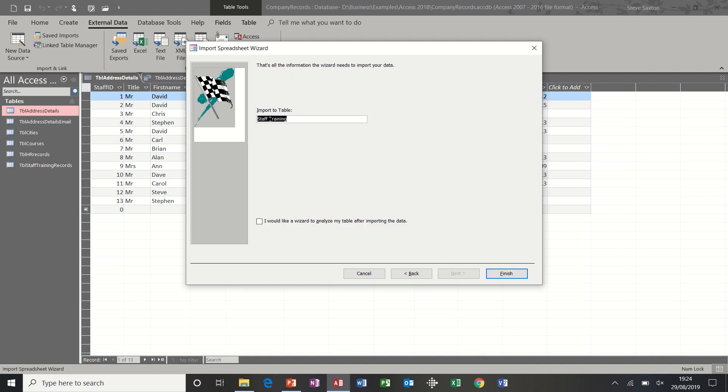And then it's asking me to name this. So I'm going to get rid of that space and just put TBL in front of that. Quite a few people don't name it with a capital T, but I like to look at it like that with a capital T, a capital S, and a capital T again for training. It's easier to read, I think. And then finish.